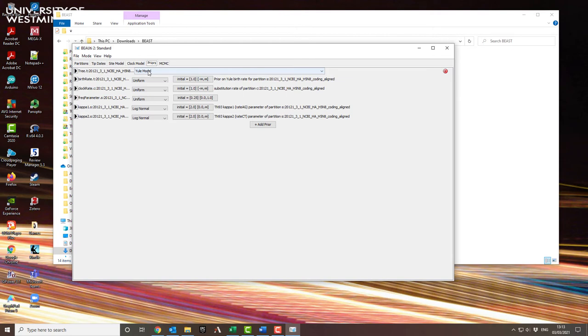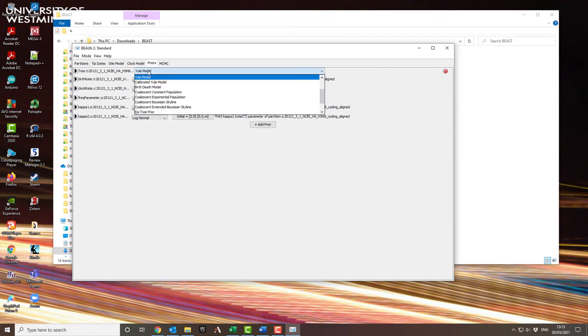Now, the next thing is called priors, and this is the actual statistical model. By default, they go to something called a Yule model. You don't really need to know about this. It's just a simple birth-and-death model. So new sequences appear, new sequences disappear, and you have a population of viruses where they're appearing and disappearing. It's not very realistic, so we're going to use something called the coalescent.